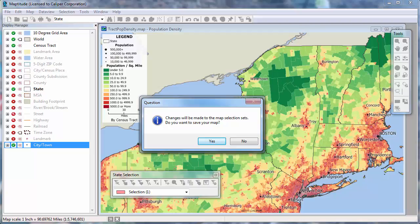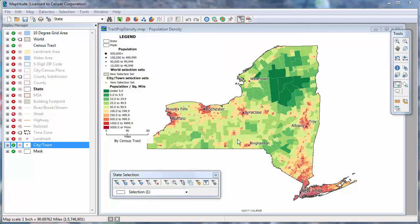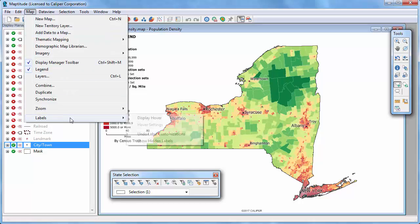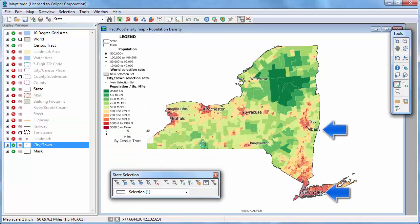Maptitude prompts you to choose whether you first want to save the map without the new selection sets. In this case, I'll click No. Maptitude builds the mask layer and adds it to the map. And if I restore the labels that I moved earlier for the freehand mask to their default locations, you will see that they are not obscured by the mask.